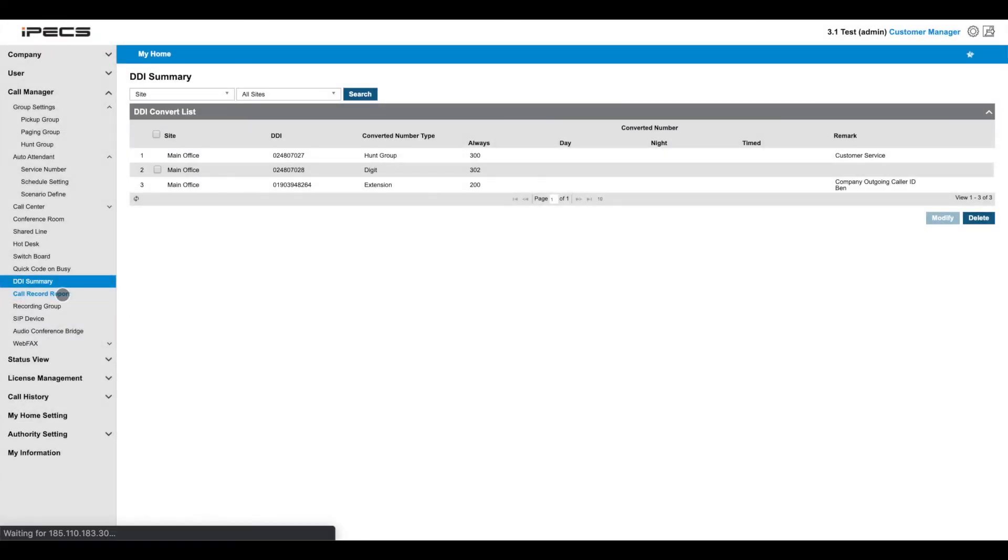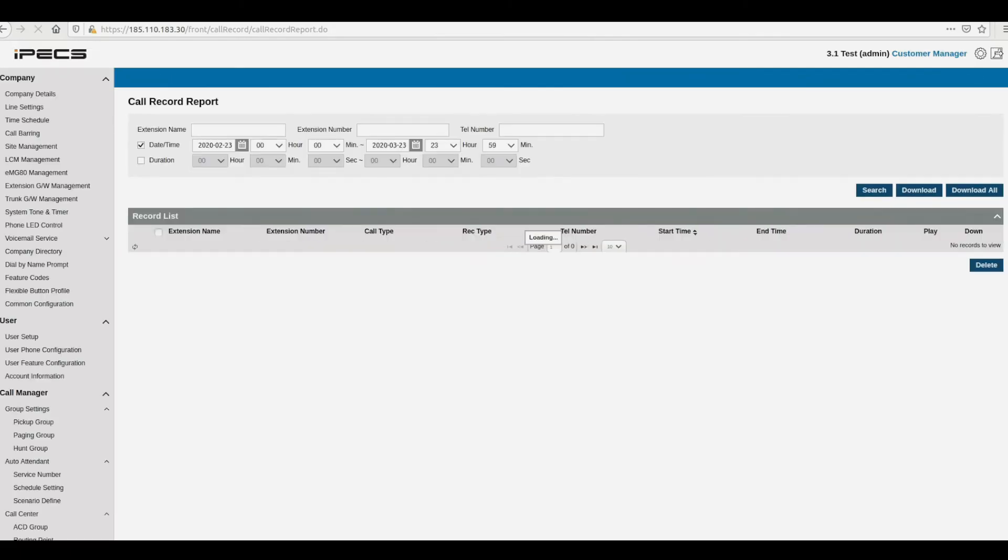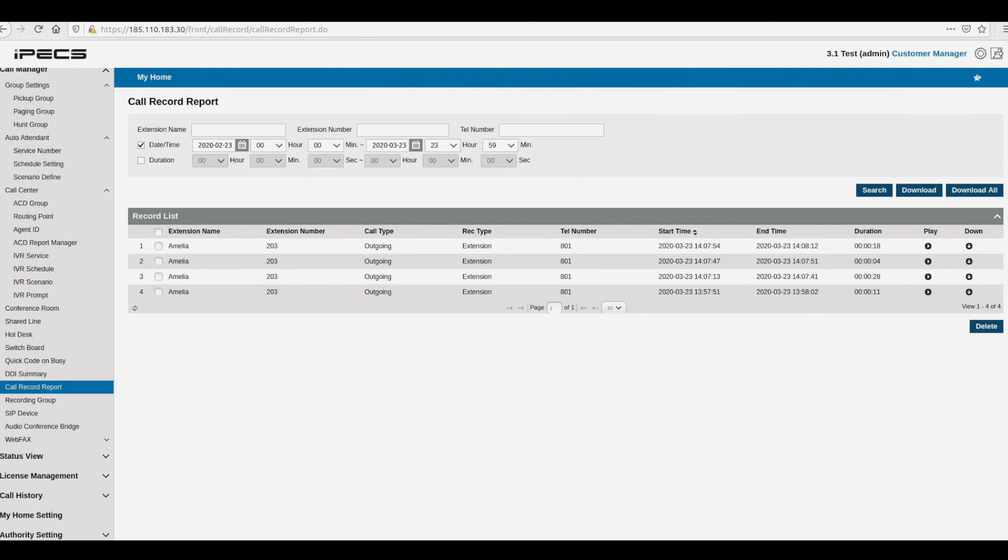The Call Recorded Report gives a view of the latest recorded calls in your system. Calls can be filtered by time, date, extension or telephone number. To play or download a report, press the relevant button to the right of the row, highlighting the call you're interested in.